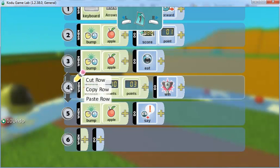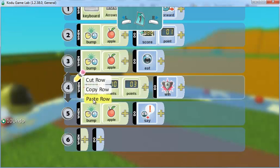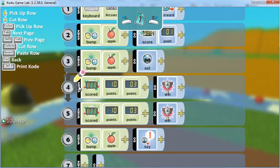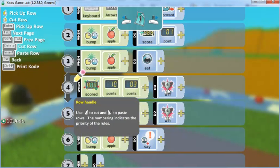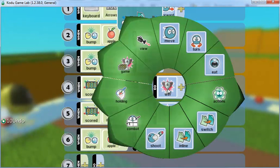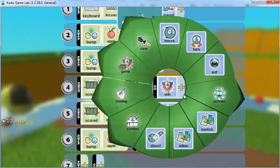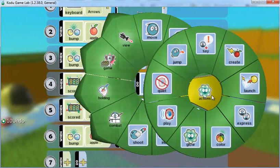And right-click and choose paste. It's going to create a copy of my previous command. When 13 points are scored, I'm going to click on where it says 'win' and change it to actions, choose play a sound.